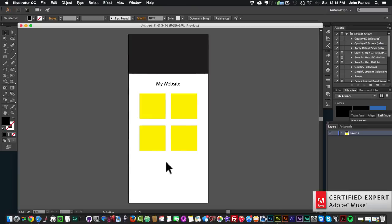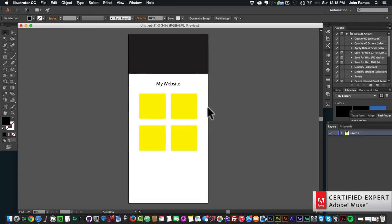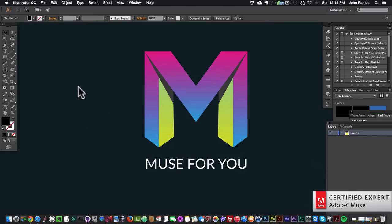When we know where all our different elements are gonna go and when we know what our web page is gonna look like. That's Adobe Illustrator. You can also do it in Adobe Photoshop if you're familiar with Adobe Photoshop.